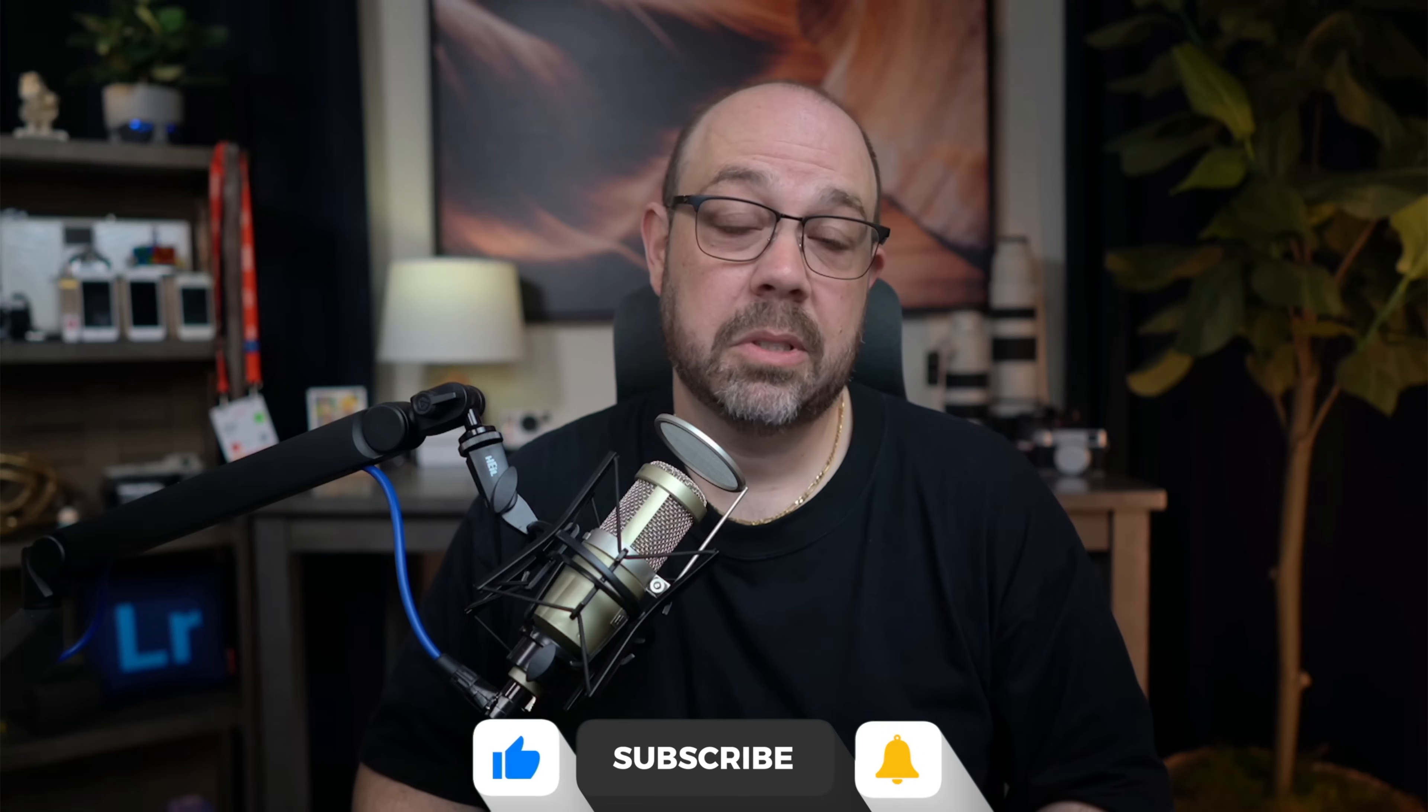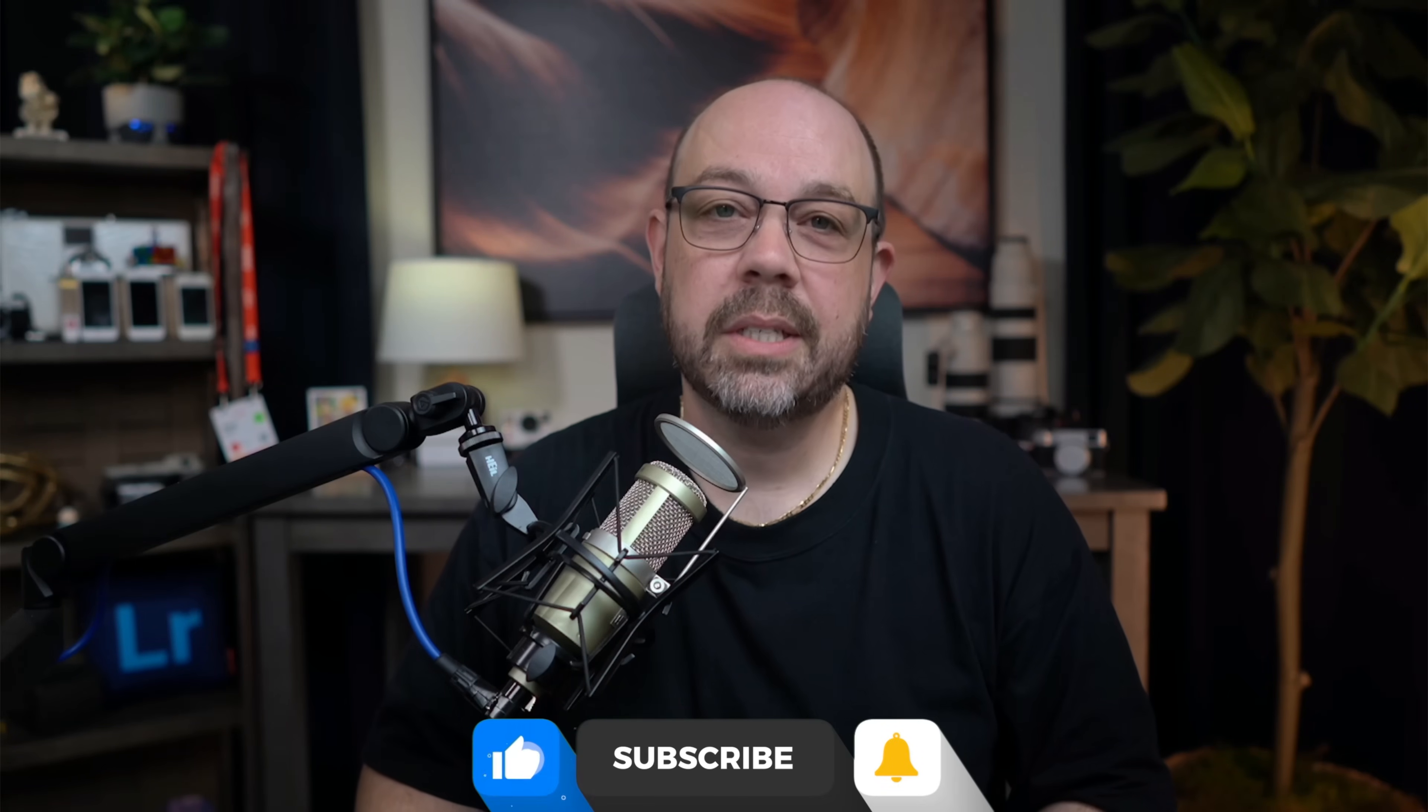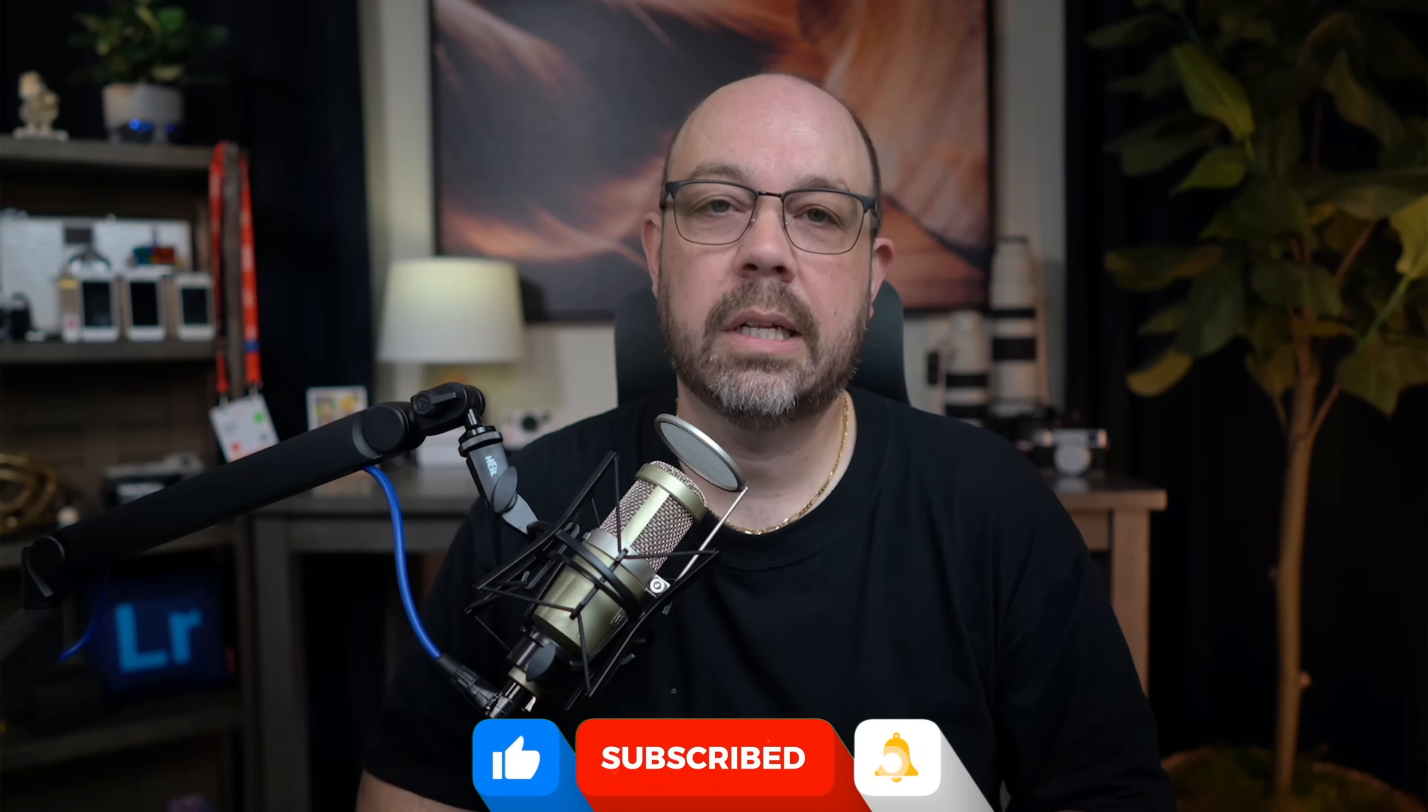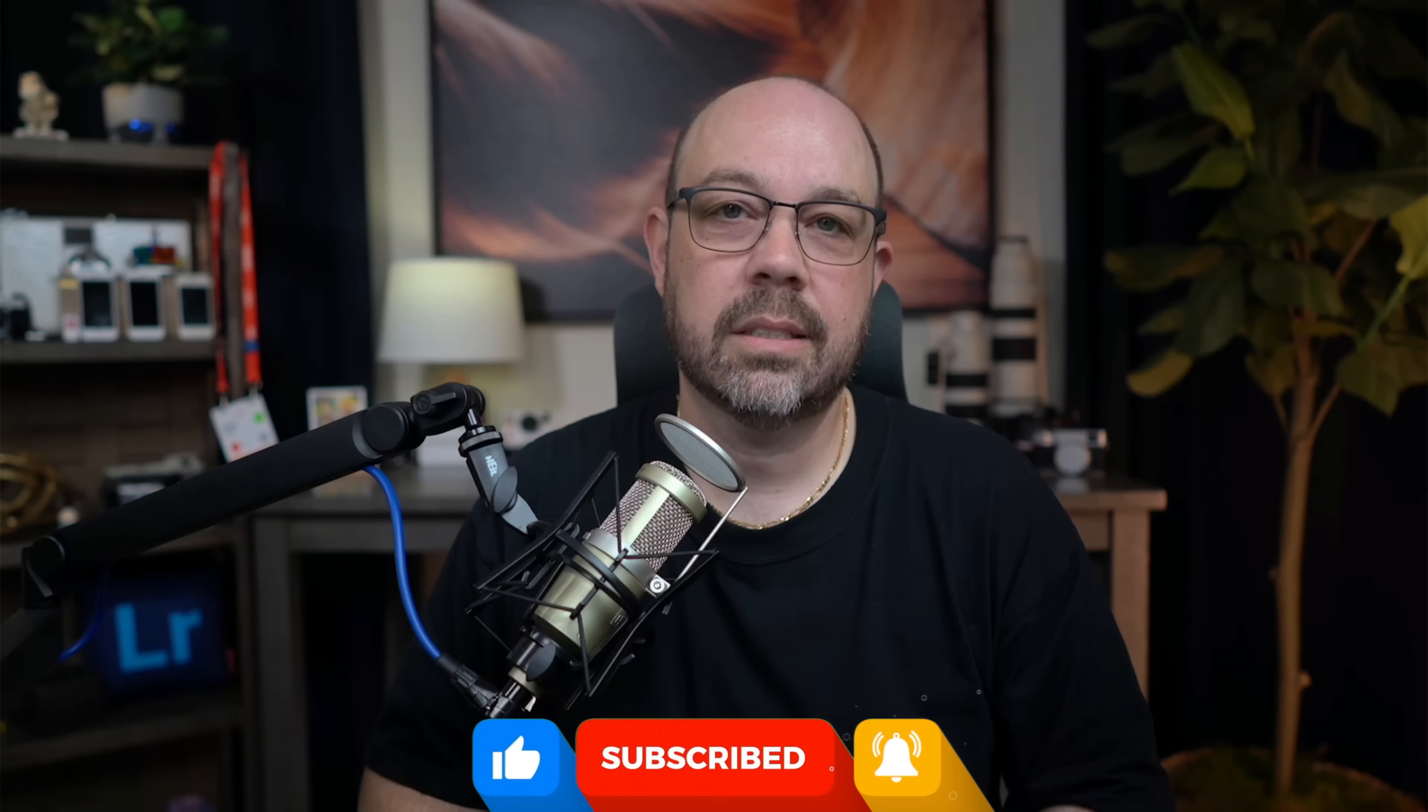This video intro will be a bit longer than normal, but I ask that you watch all of it so that you don't miss out on any important context. Last week we released a huge update to all versions of Lightroom, and as far as I'm concerned, the biggest improvement comes in the form of non-destructive enhance.